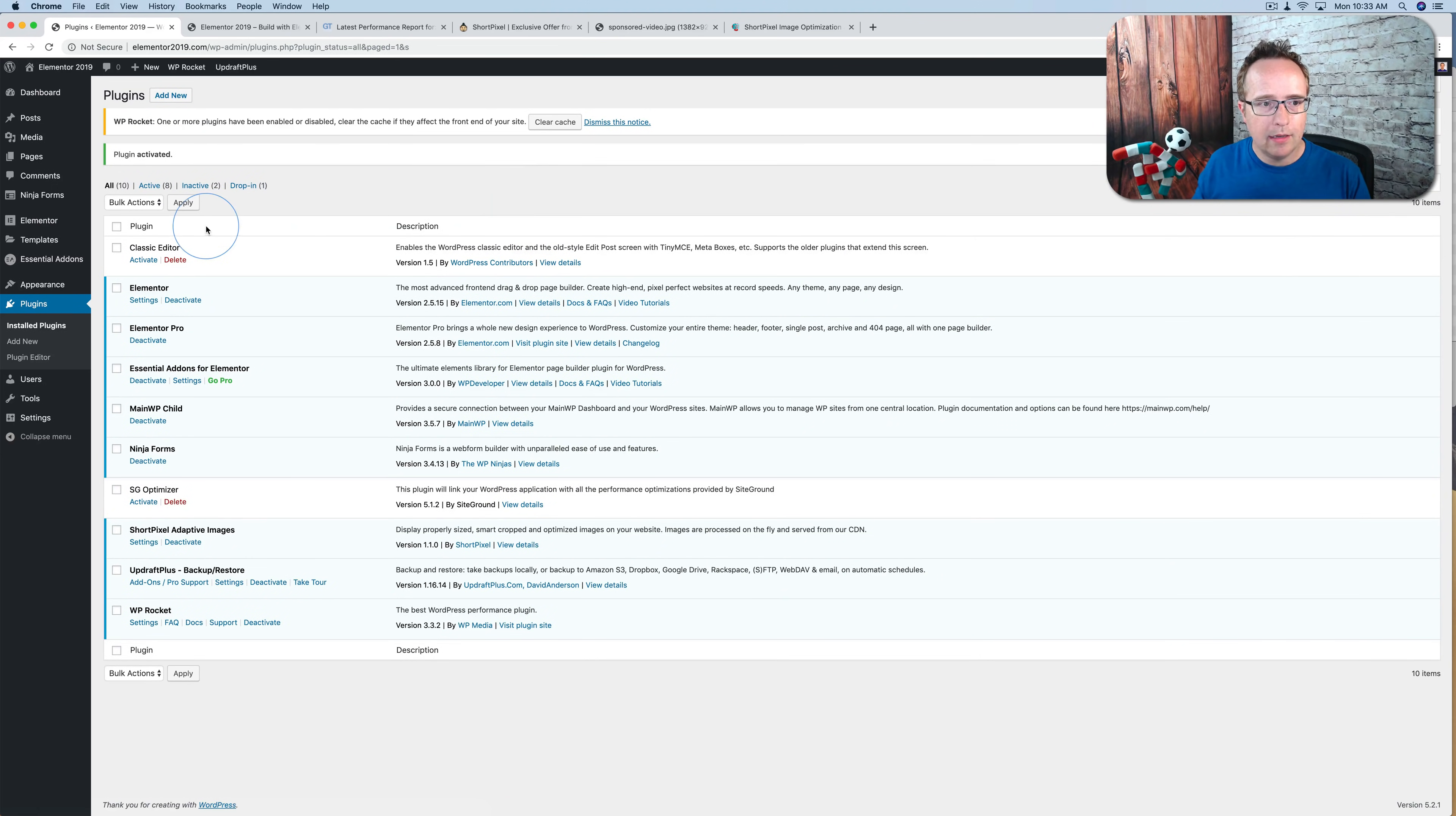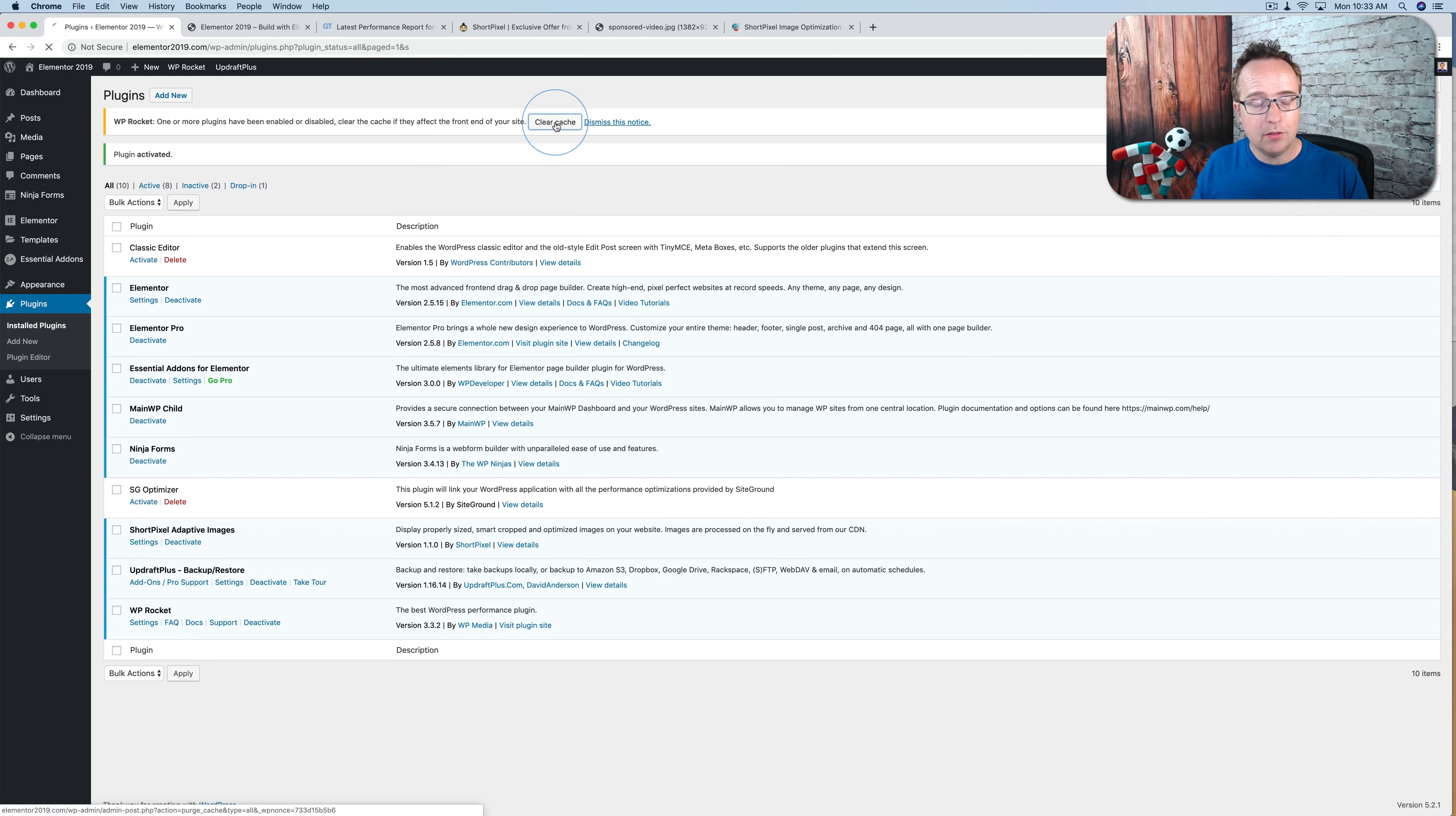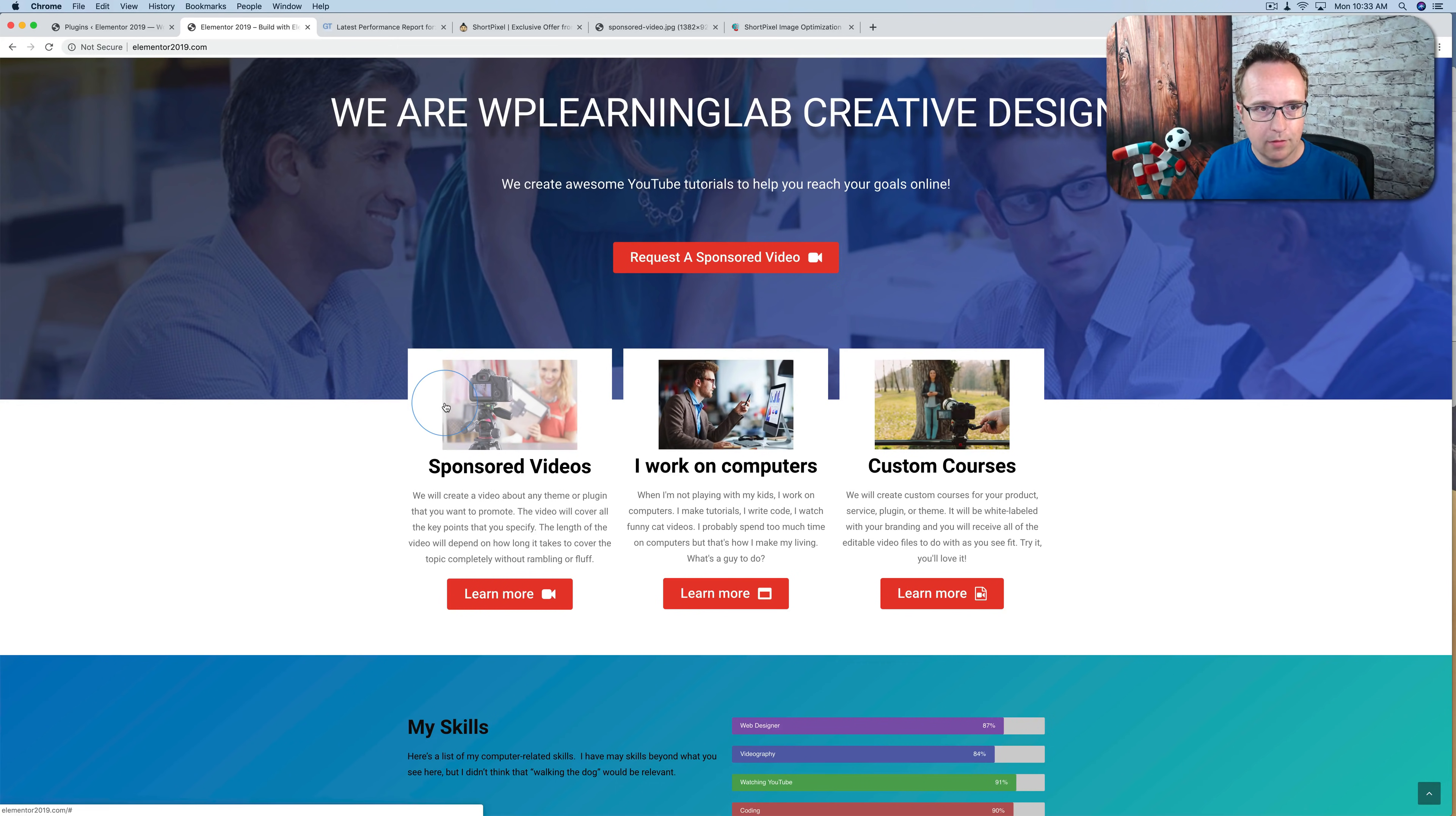And now WP Rocket has a cache. So I'm going to clear the cache because it will be serving the cached images. And now if we refresh here, if our cache is cleared.